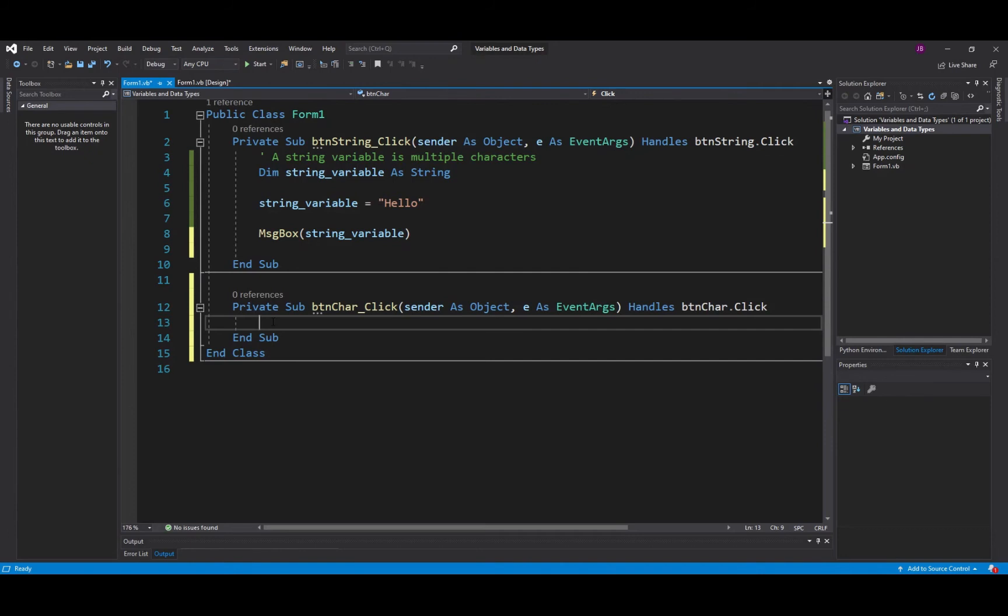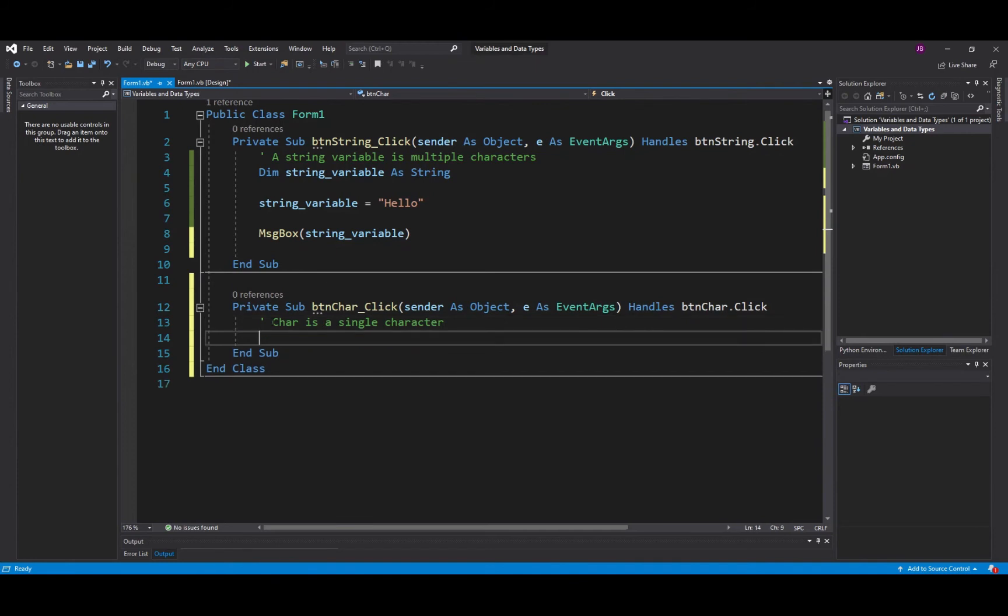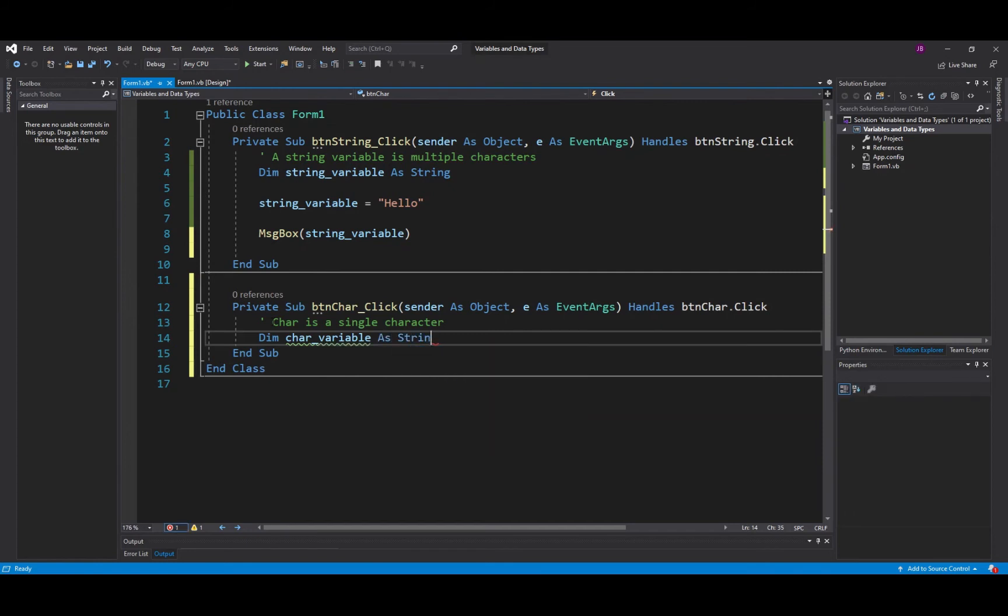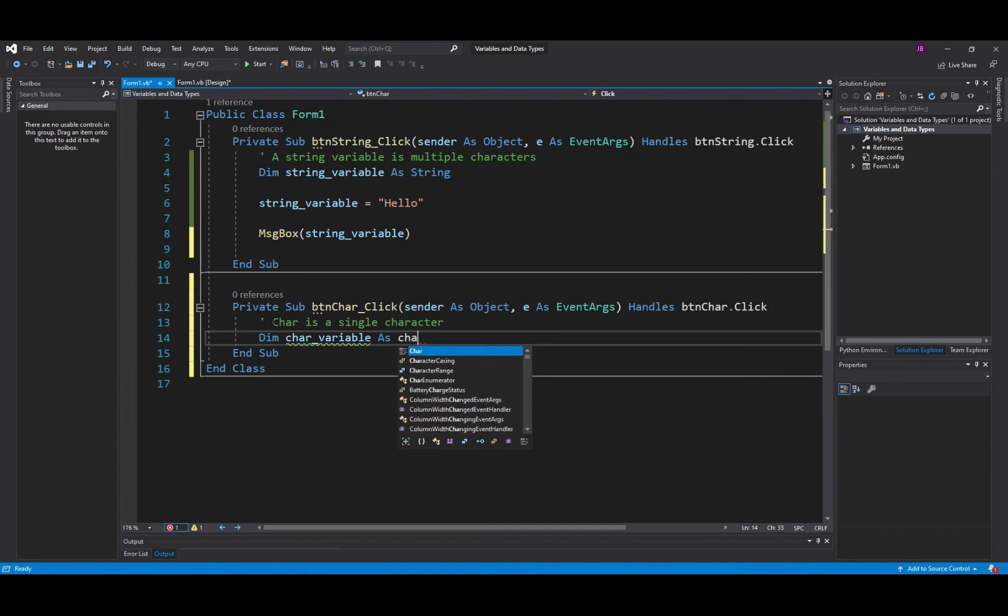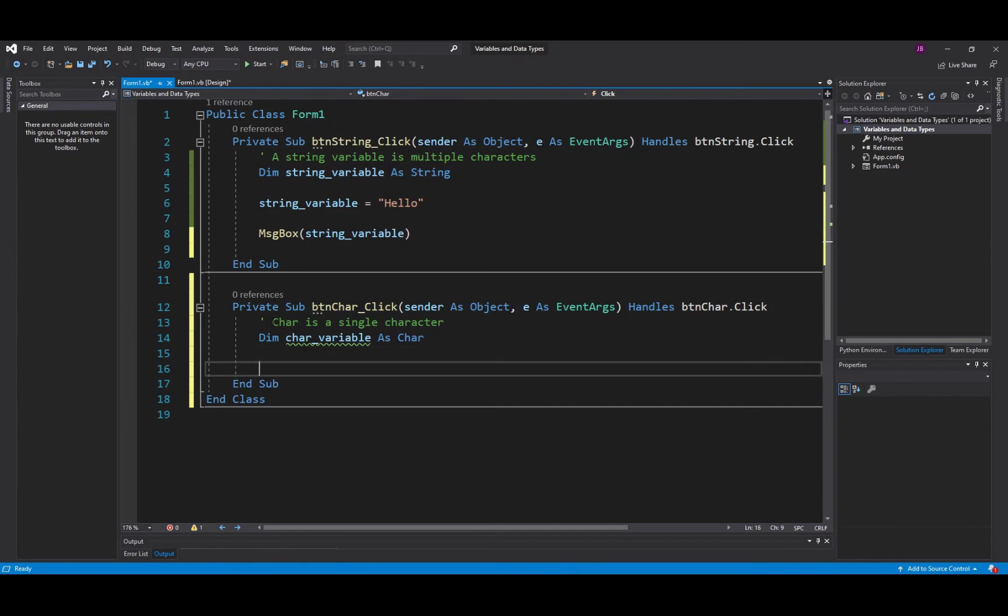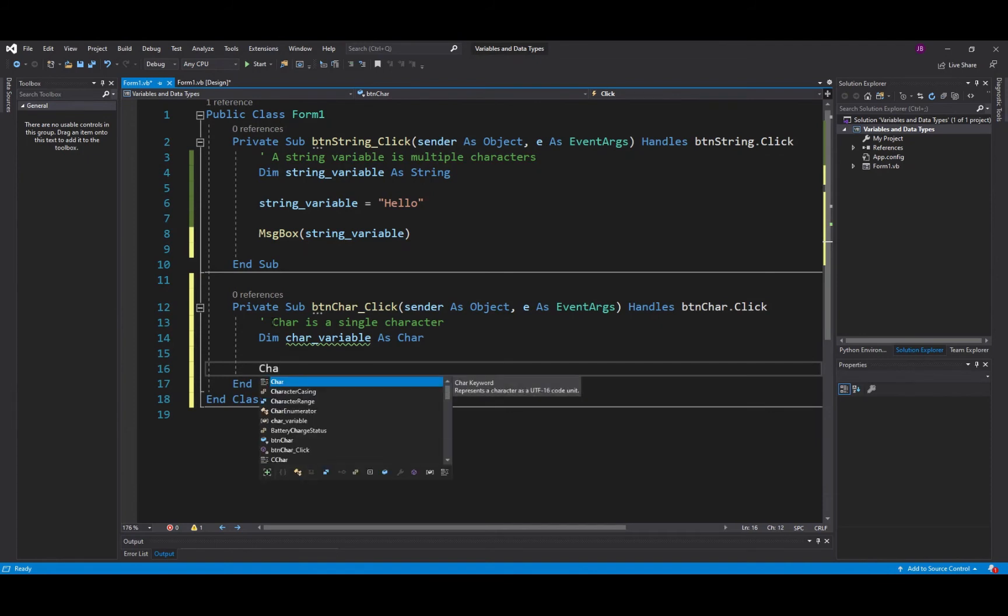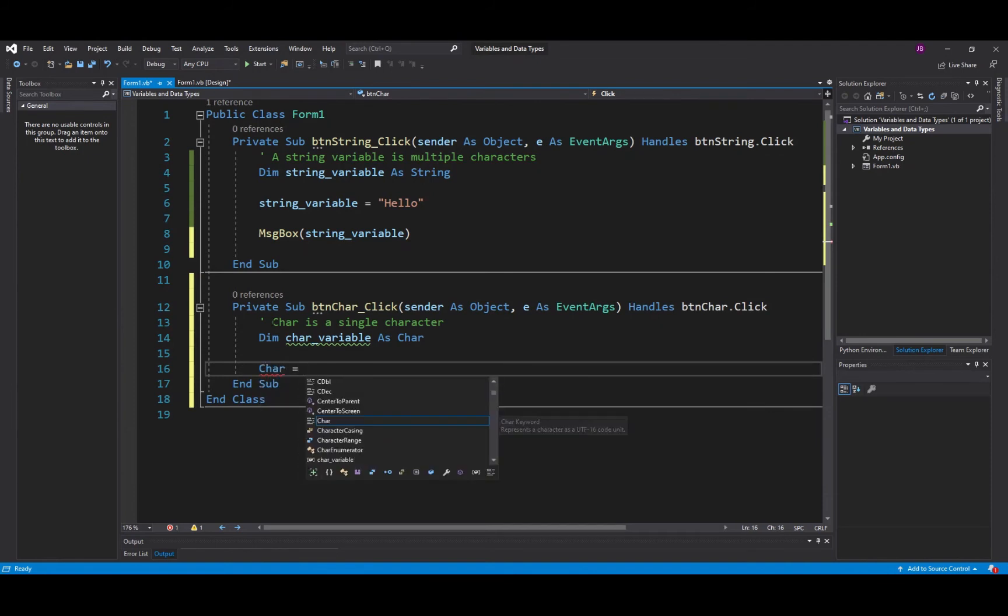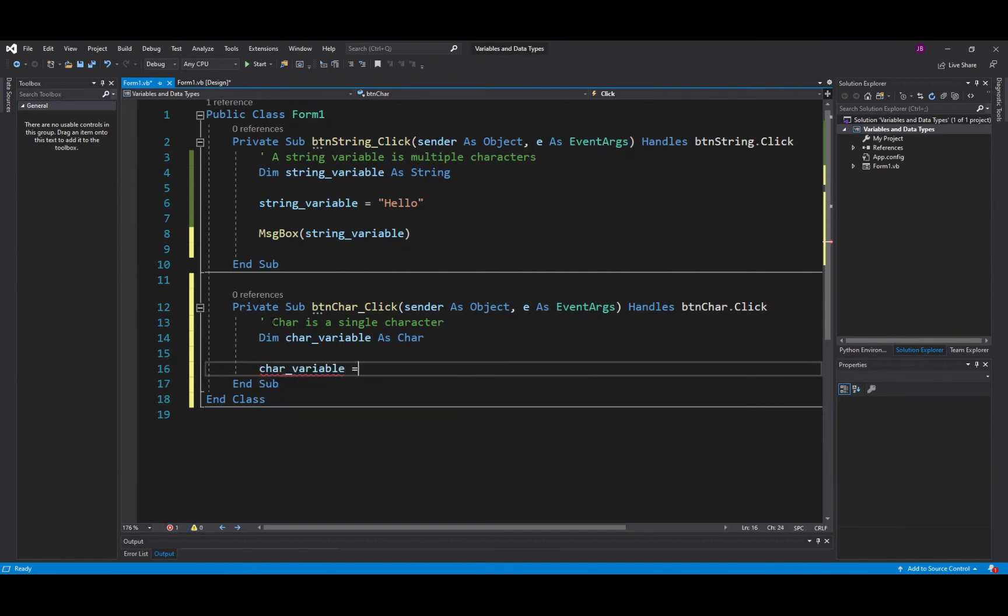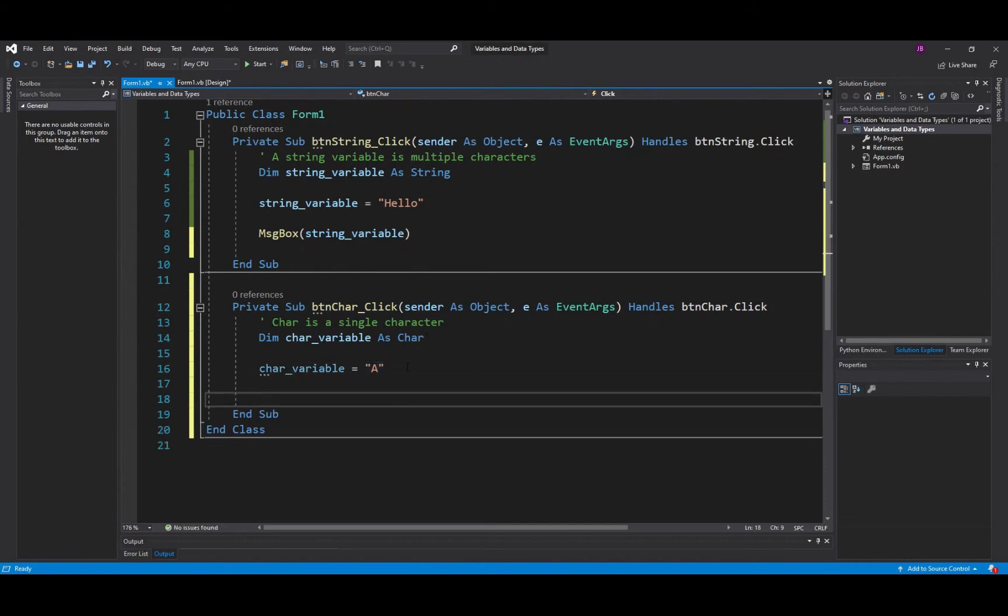So I'll do the same process again but this time a char is a single character from our alphabet. So I'll do the same thing, I'll use DIM because I want to declare a variable and I'll say char_variable. Again another good self-documenting identifier because it's named after what you're going to write in it. So I'll say As Char, that declares it's going to be a variable that's going to hold a character and then what I'll do is I'll say char_variable equals a single character.